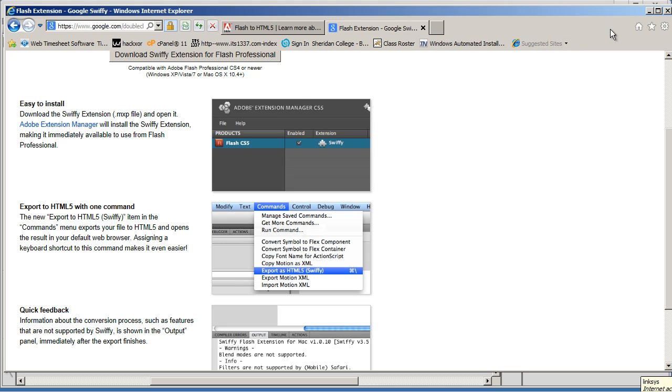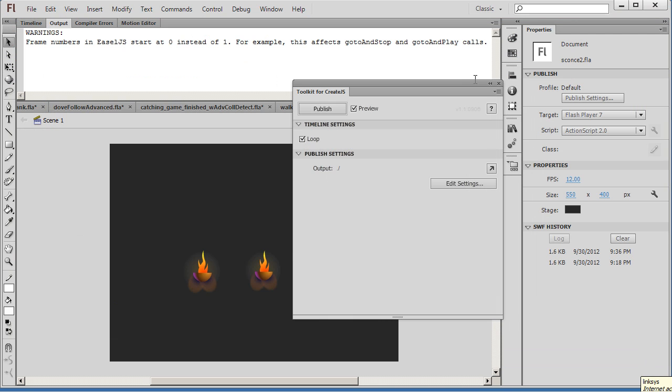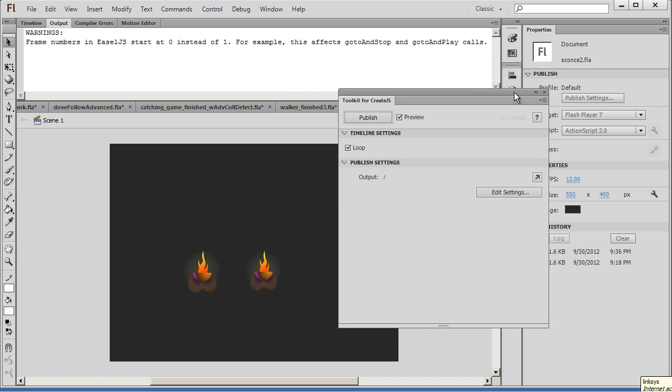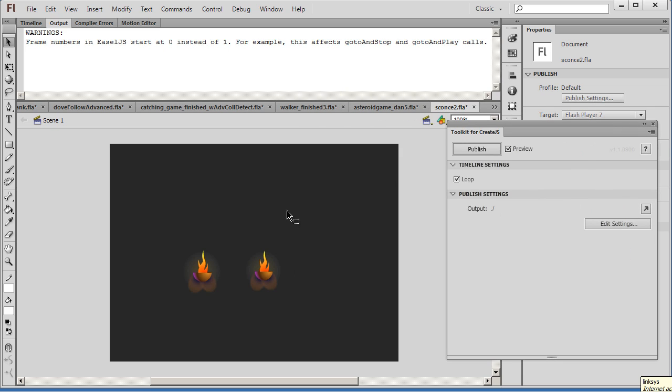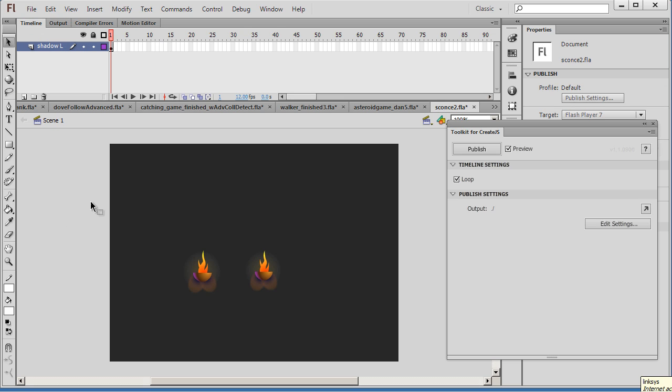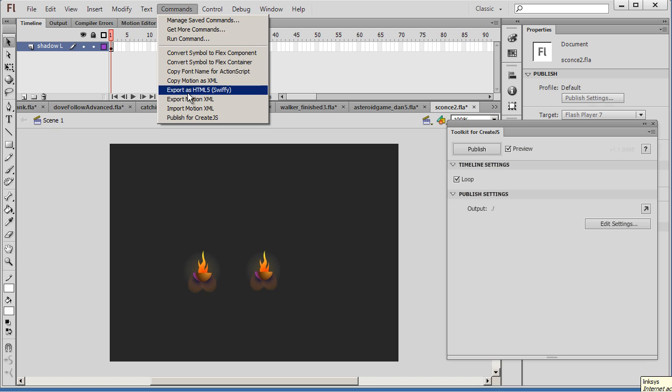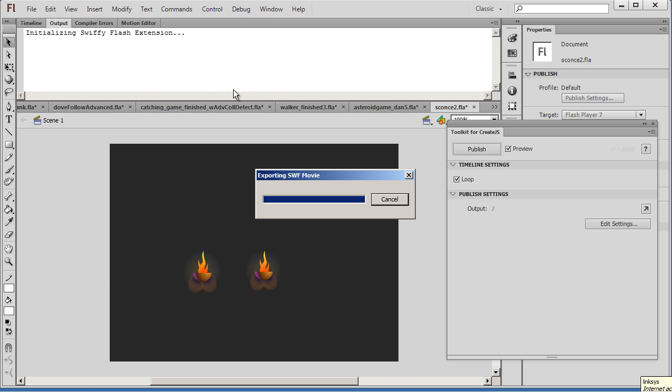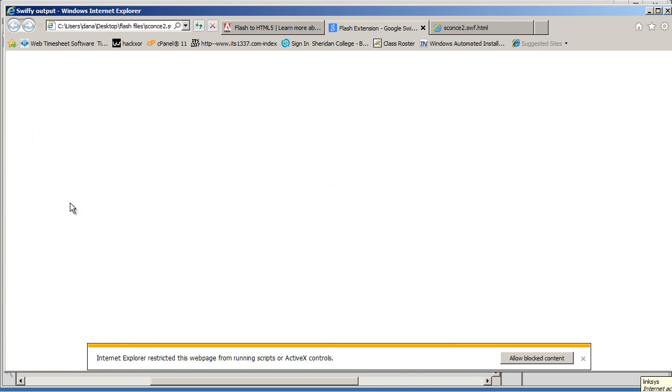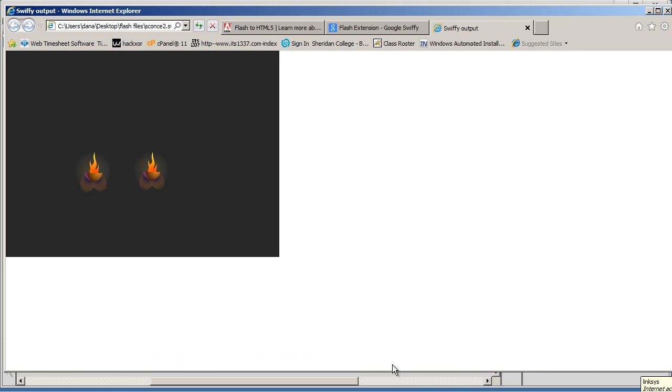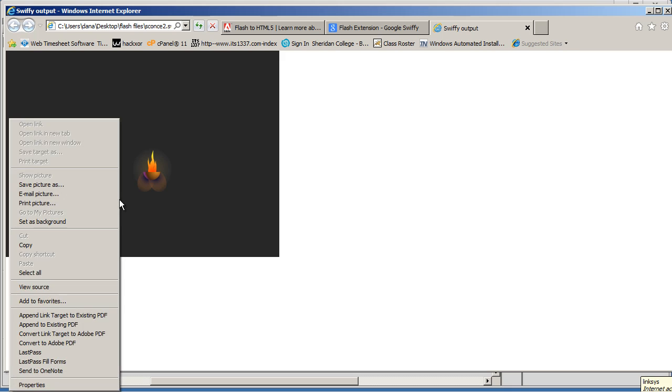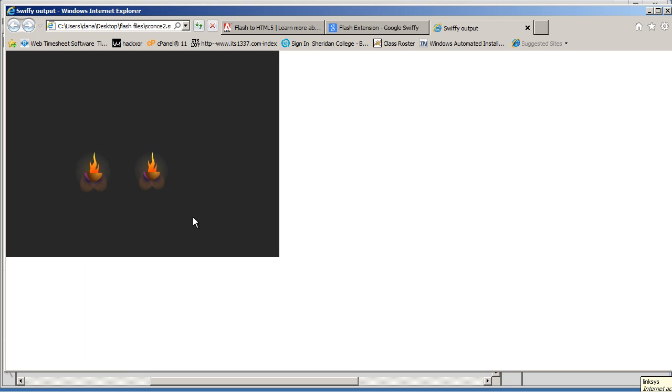And let's try it from Swiffy. So we'll try the same thing, but this time from Swiffy. So we've got the Flash movie here. Notice there's some output here. If something doesn't work correctly, it'll post warnings and errors up here for you to deal with. So here's once again the Flash movie. This time I'm going to export it with Swiffy. So I'm going to go to Commands and Export as HTML5 Swiffy. And we'll hit Enter. And allow the blocked content, and there it is. So you can see that Swiffy did the same exact thing. So that's pretty nice.